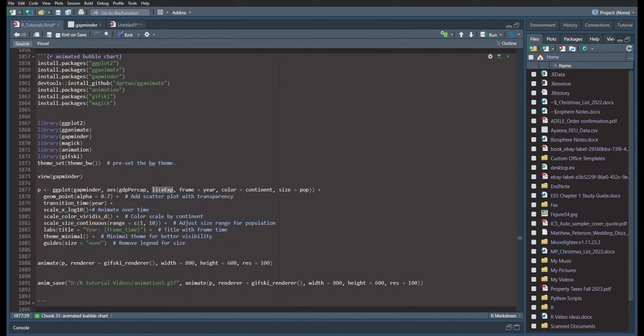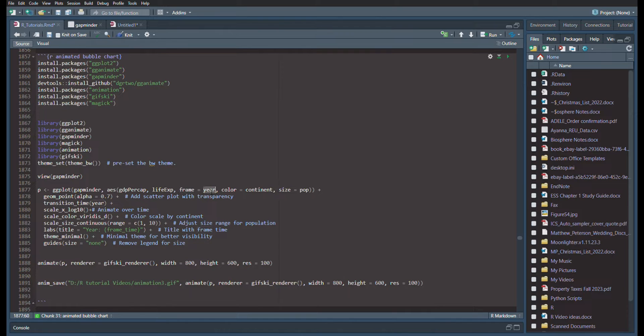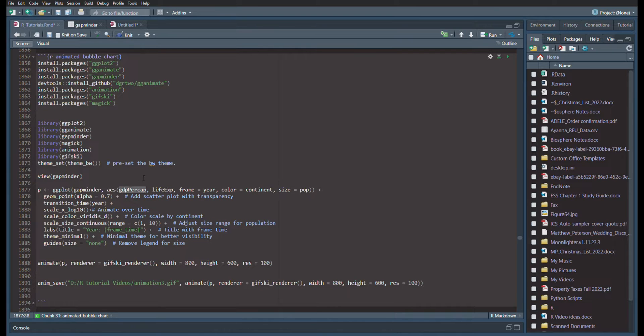Now we know the range of time is from 1950 to 2010, so how are we going to capture that in motion? Well, then you're going to do the frame. So the frame rate of change equals the year. This way we're going to see the change of life expectancy based on GDP per capita between 1950 and 2010.